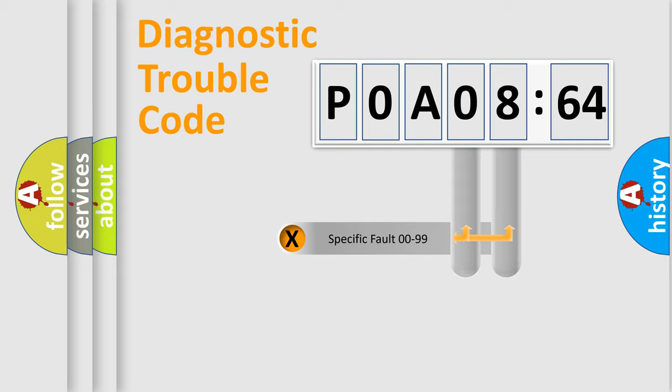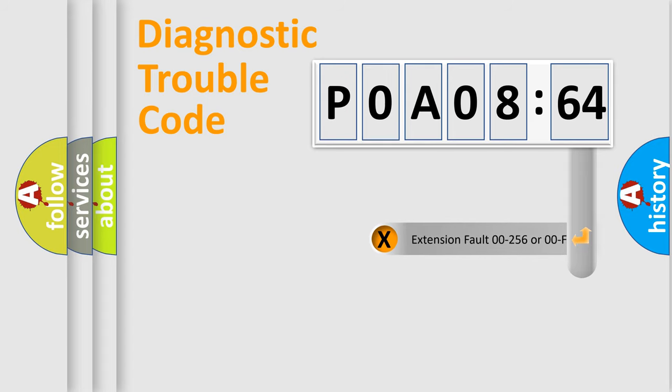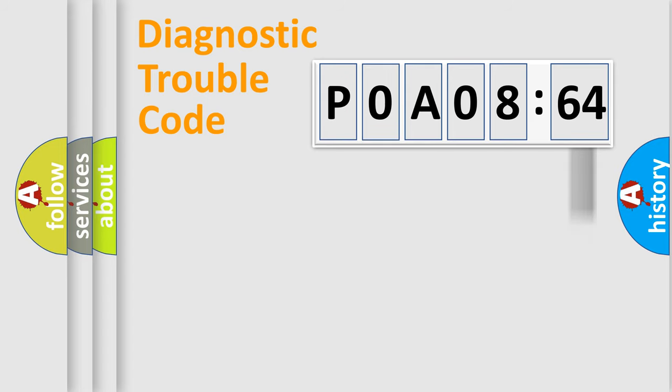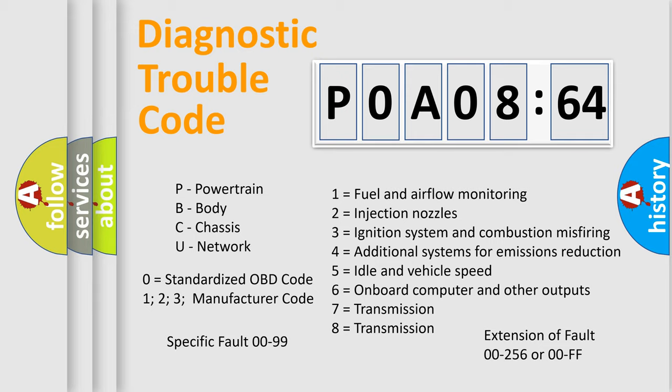Only the last two characters define the specific fault of the group. The add-on to the error code serves to specify the status in more detail. For example, a short to the ground. Let's not forget that such a division is valid only if the second character code is expressed by the number zero.